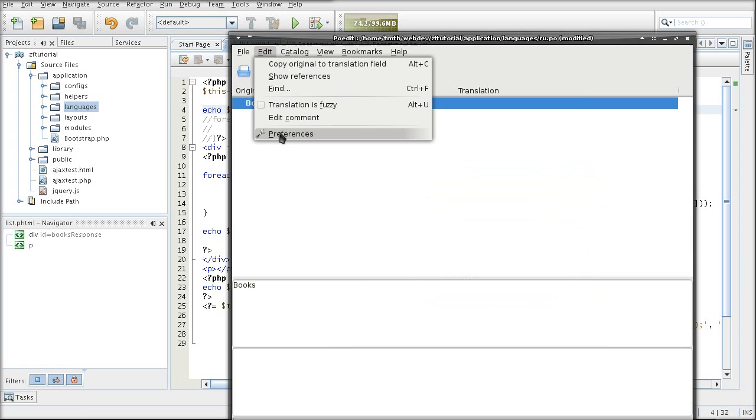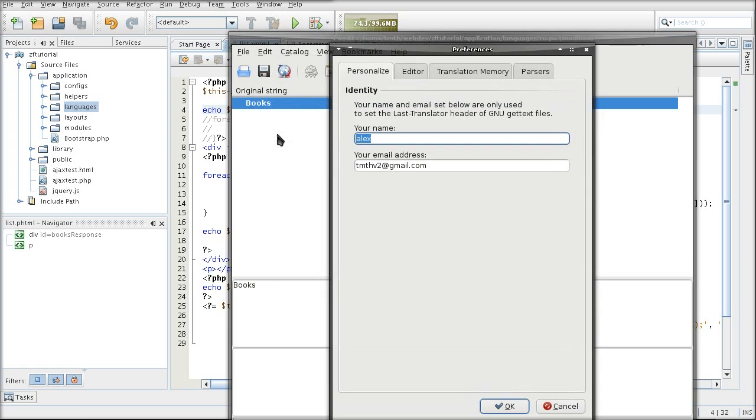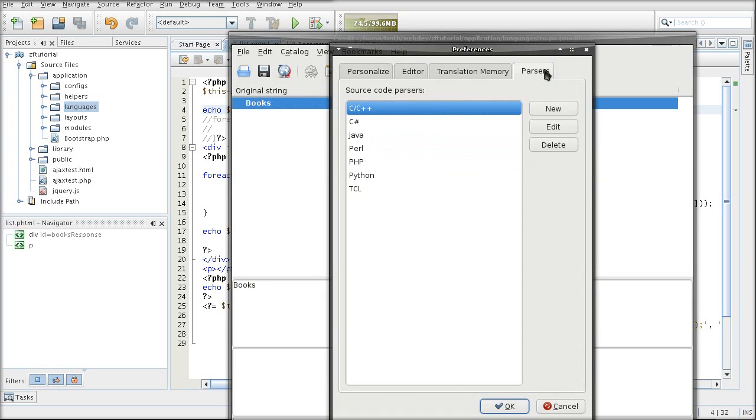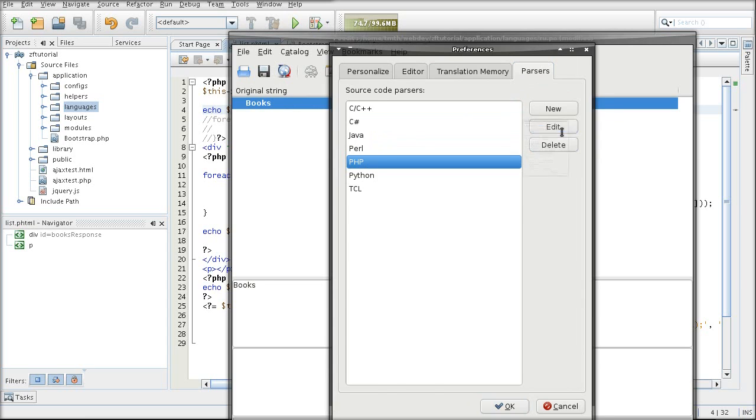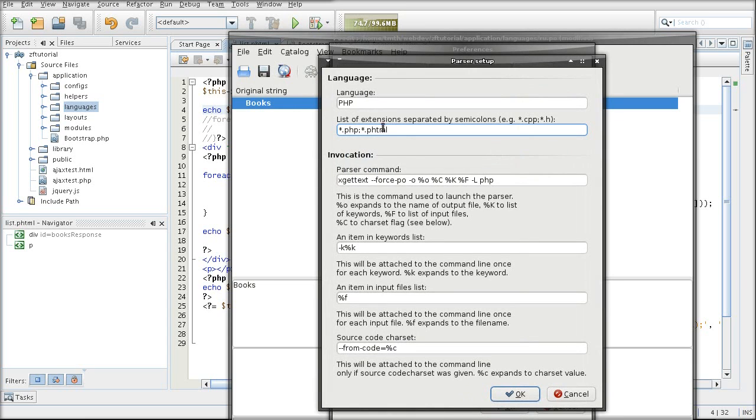You can do that in edit preferences. Parsers. PHP edit. And put in the phtml extension here.